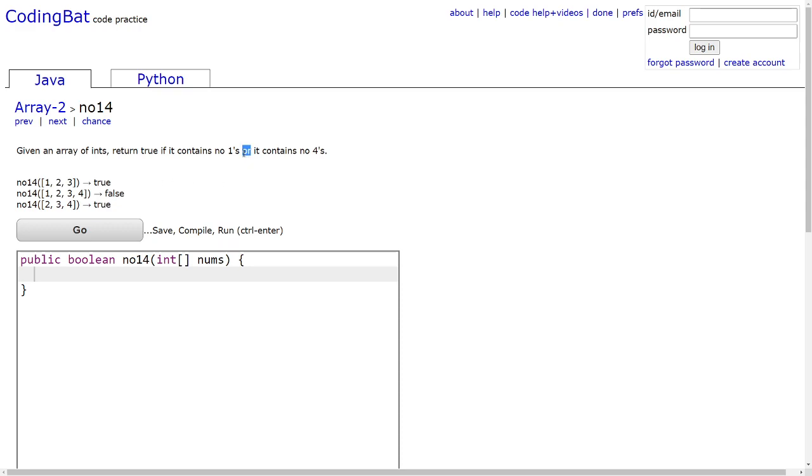Again, we're just looking at OR, so it's either no 1s or no 4s, or both. For example, here you can see this array contains a 1 and a 4, which means that neither of these conditions are true. So we return false.